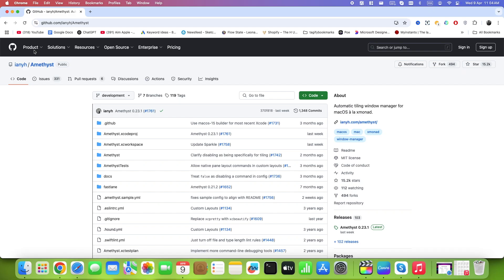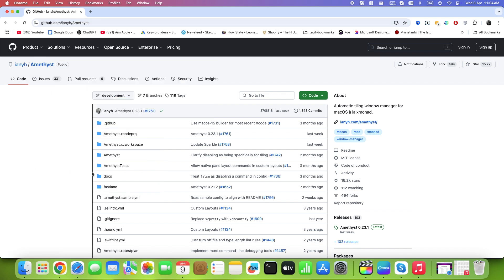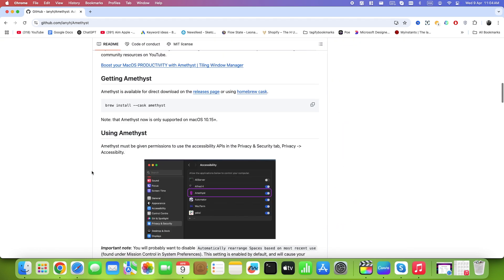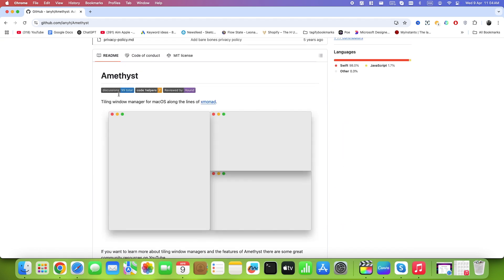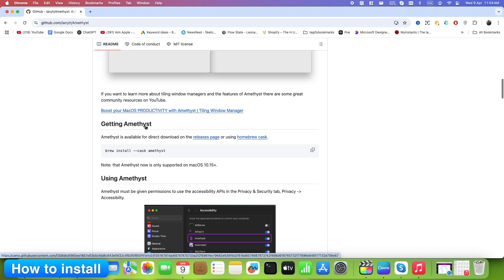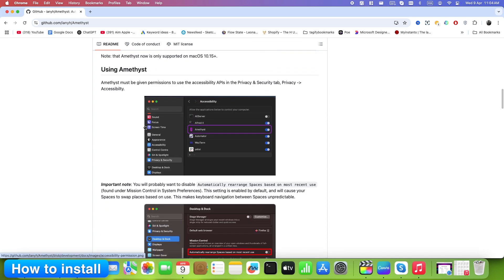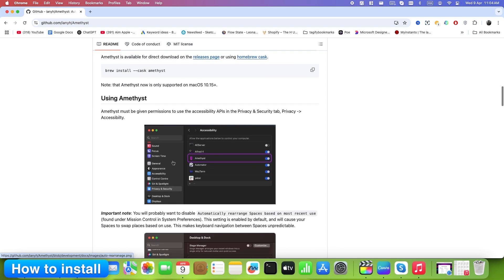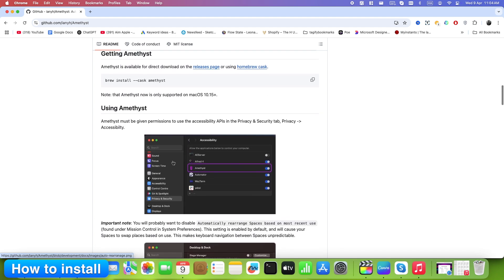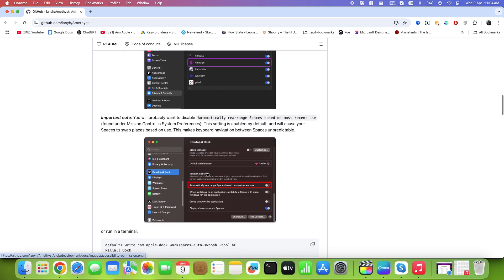Amethyst is for people who don't want to think about Windows at all. As soon as you open an app, it snaps into place. No mouse needed. Download from GitHub. Link is in description. Or search Amethyst Mac app in Google. Go to official website and download from there. Open and grant permissions in System Settings. Accessibility. It runs in the background and manages everything.